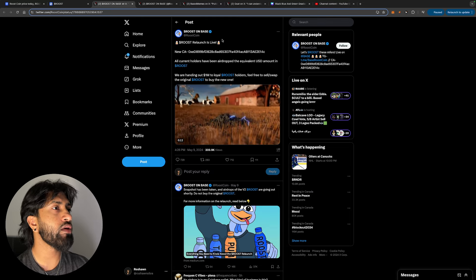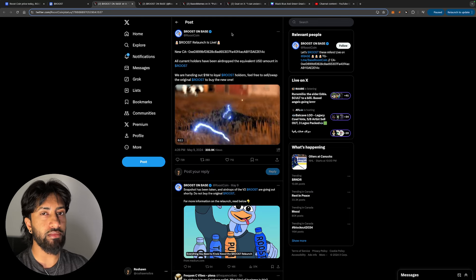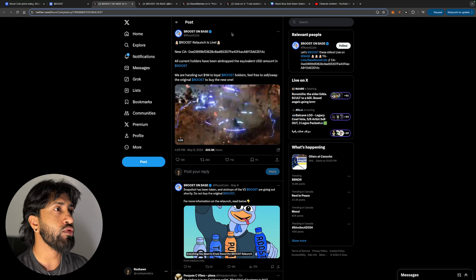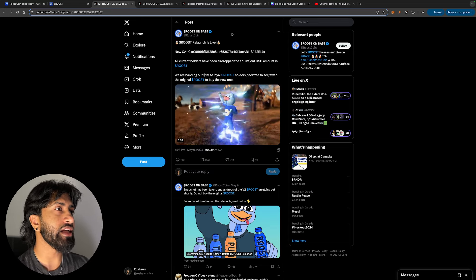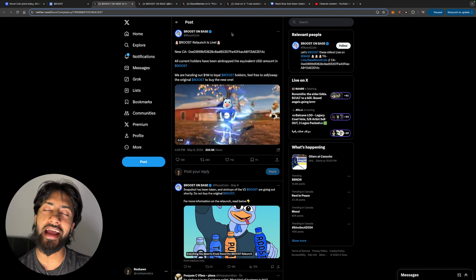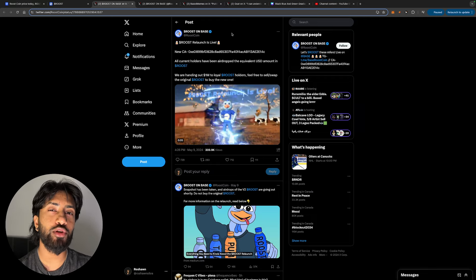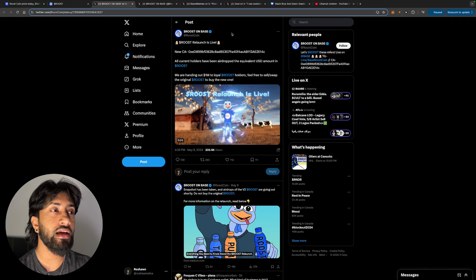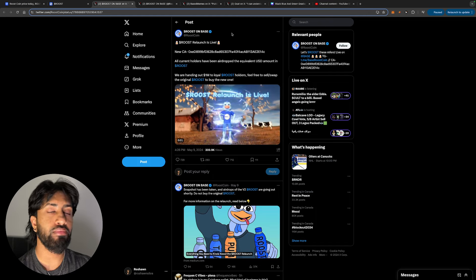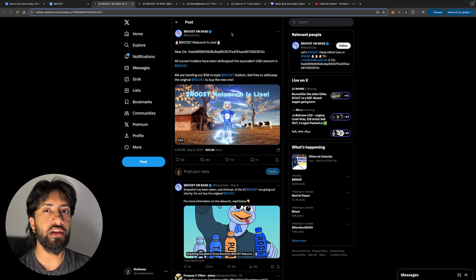This is the Roost coin on Base, and now let's actually find out what was going on. They came out with an announcement, Roost on Base, saying Roost relaunch is live. So they relaunch. I hate crypto projects that relaunch their token. I just think that you're playing with the community, you're playing with other people's money, it's never a good sign.